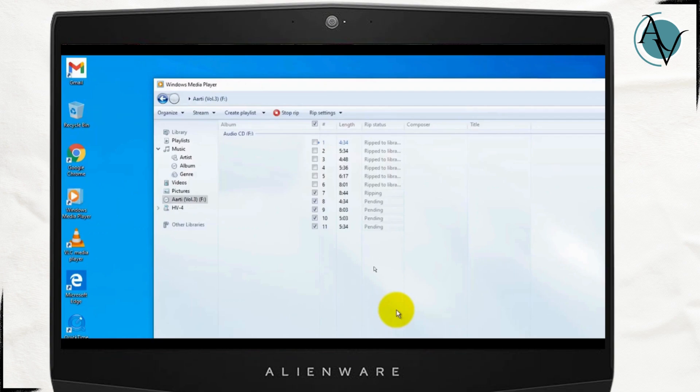Once this process is complete it will be sent to the folder that you've just created and you can copy that folder and move it to your USB.